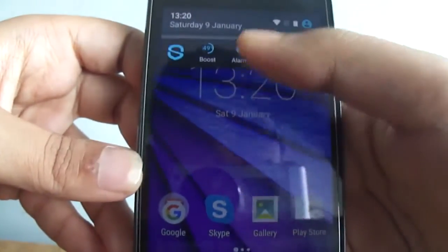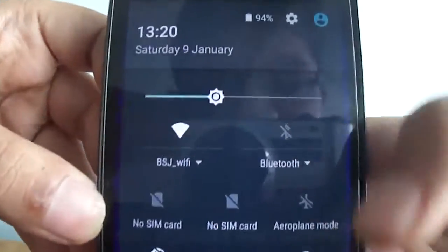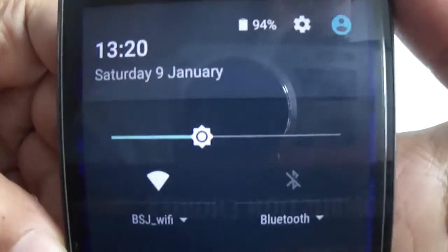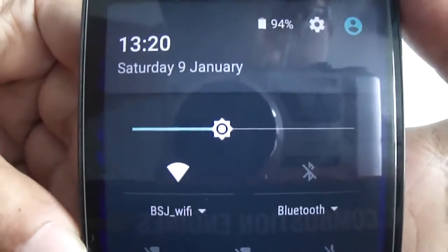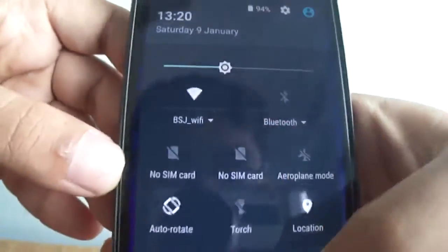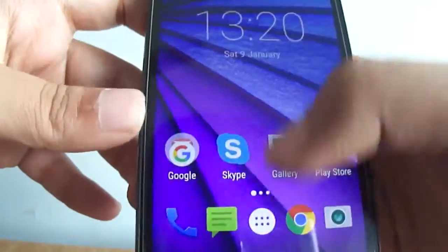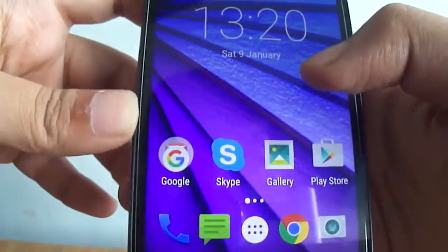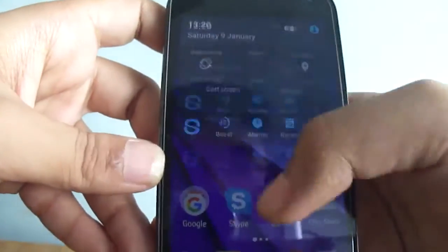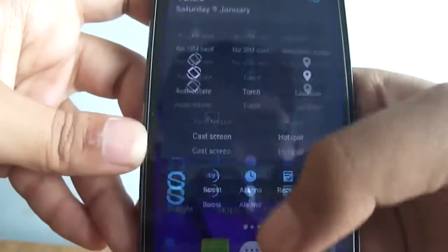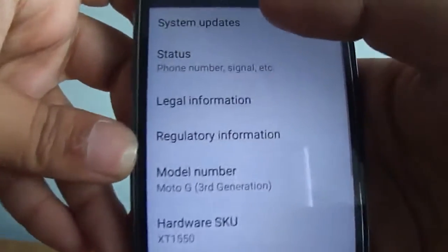First, take care that you have a good amount of charge on your battery. I have just recently charged it, so it's at 94%. It should be more than 50% for an OTA update. So let me go to Settings, About Phone.